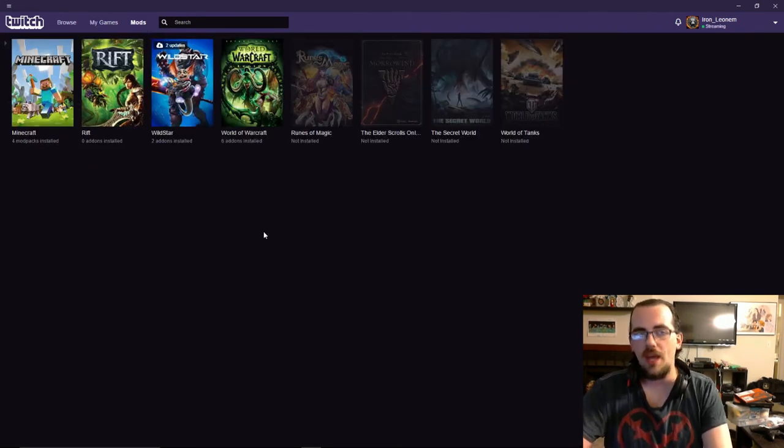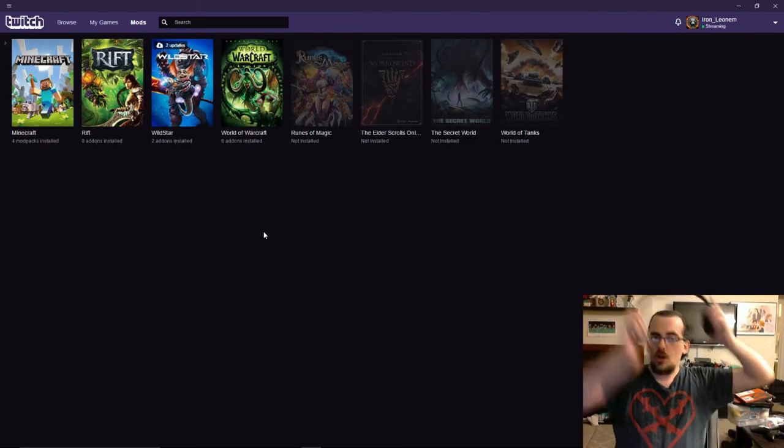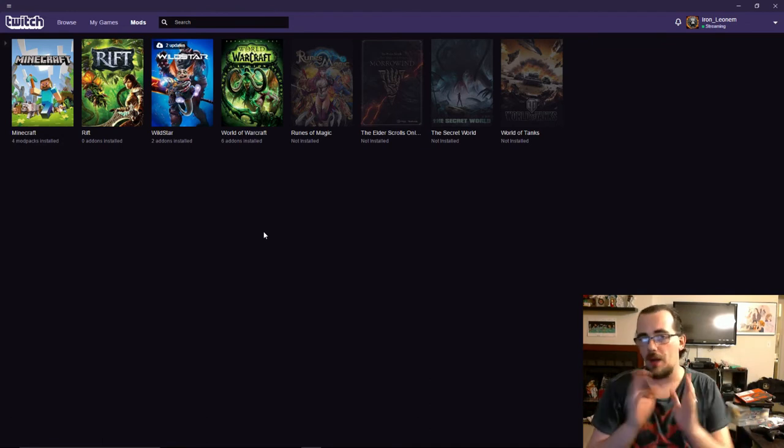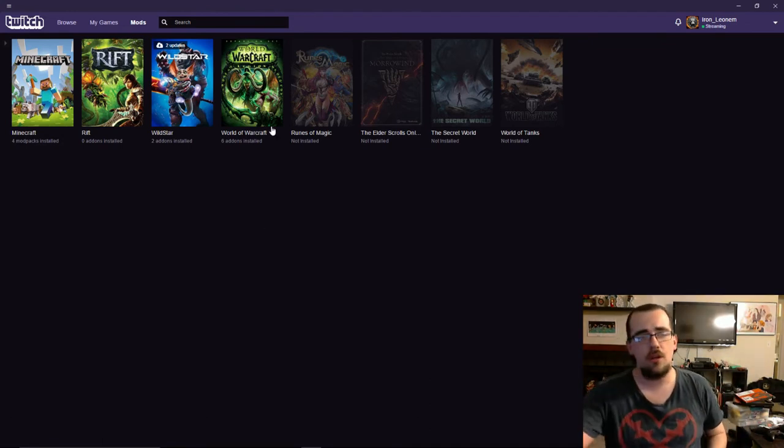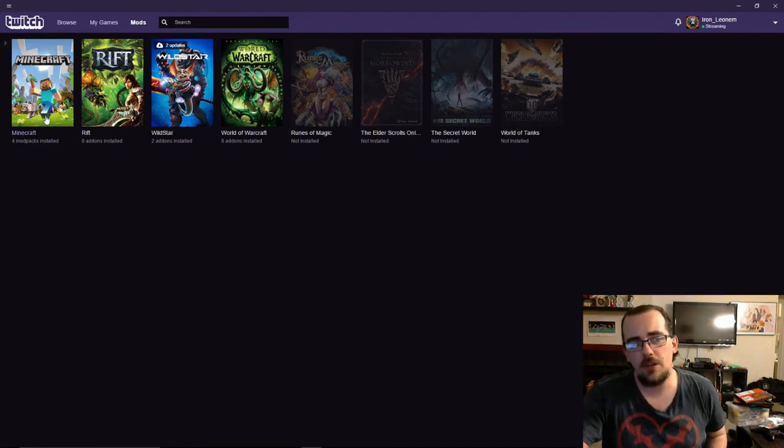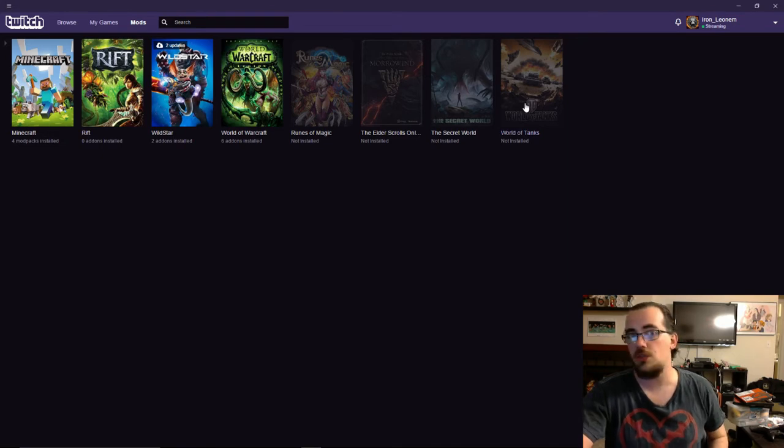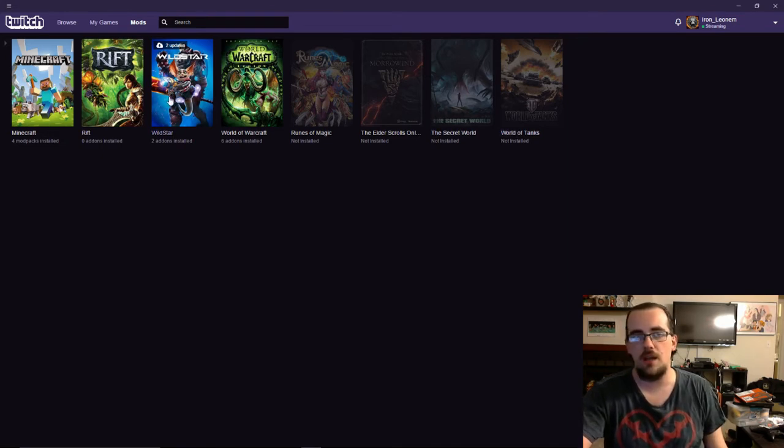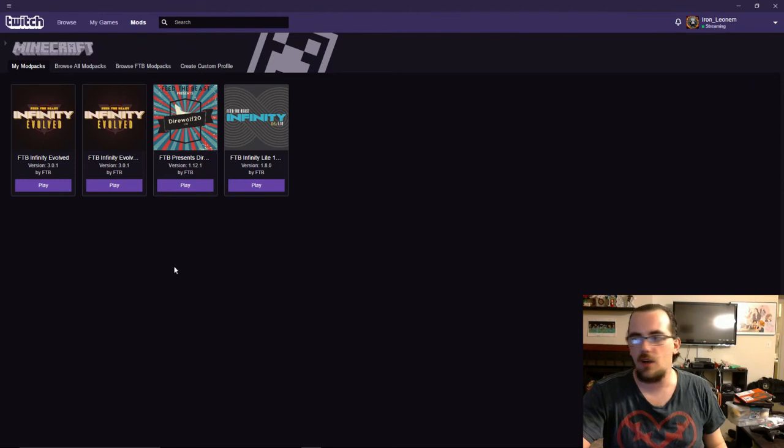So go ahead and click on mods. Now, you should already have Minecraft installed on your computer. It'll appear as one of the options amongst the many that you can choose to install games on. So let's go ahead and click on Minecraft.